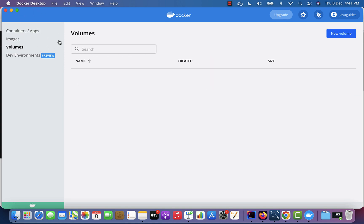So make sure that before building a Docker image from the Dockerfile, your Docker Desktop is up and running on your machine.